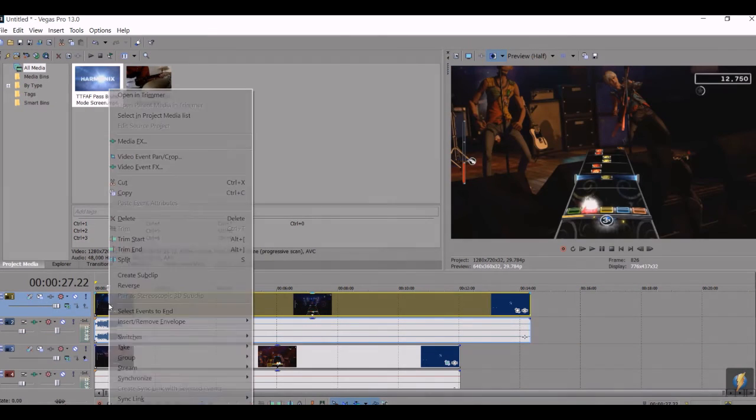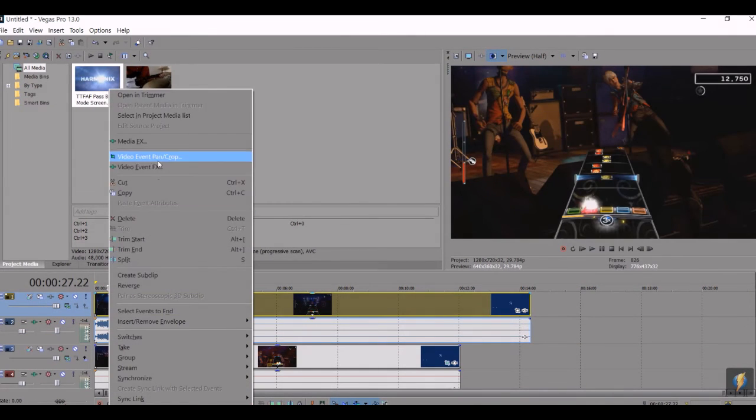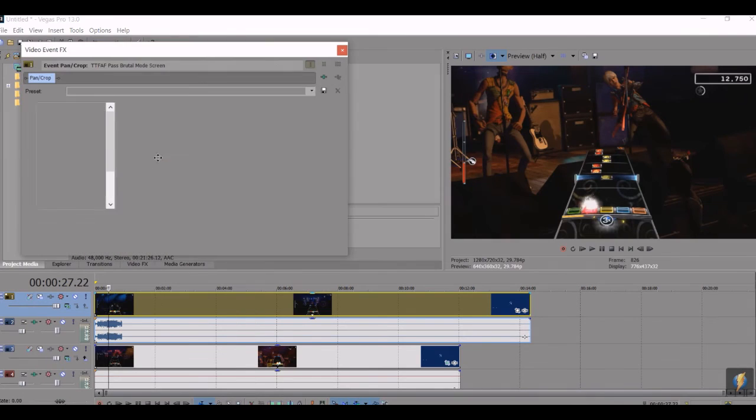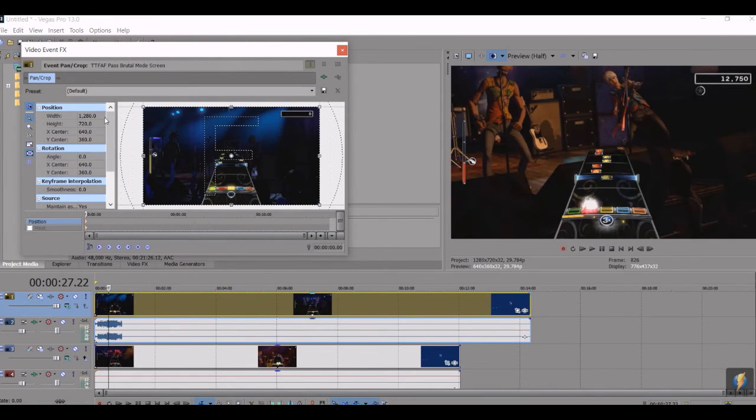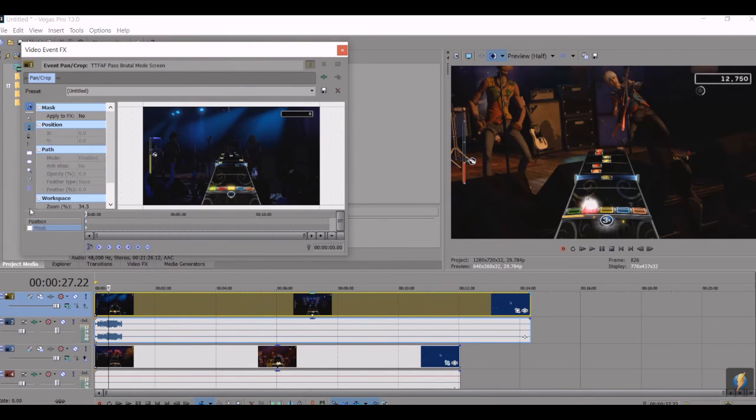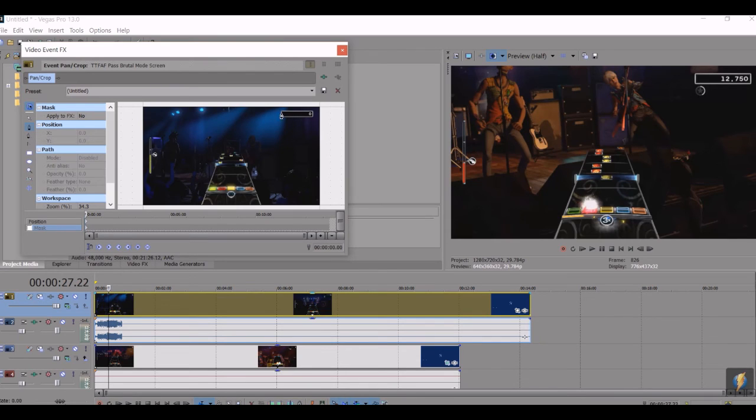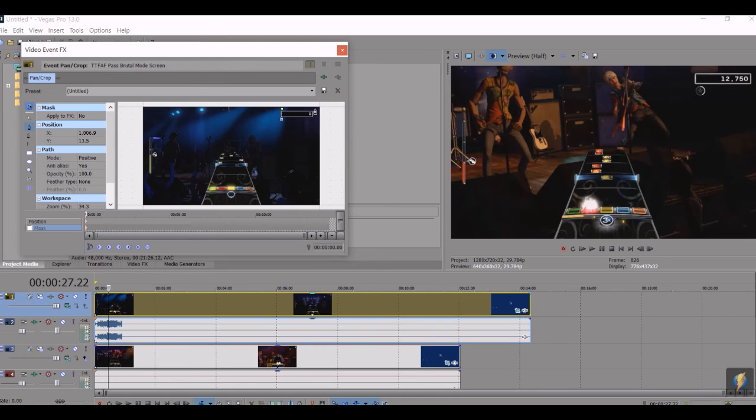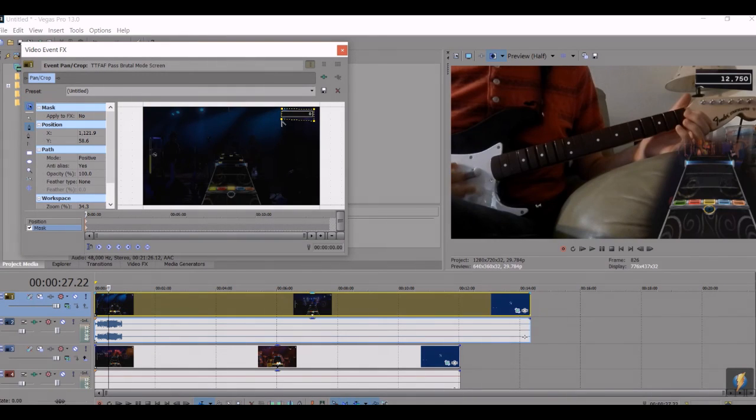Video event pan/crop, turn mask on, make sure you have the anchor creation tool, cut out the score, make sure you complete that like that. And then there's your score.